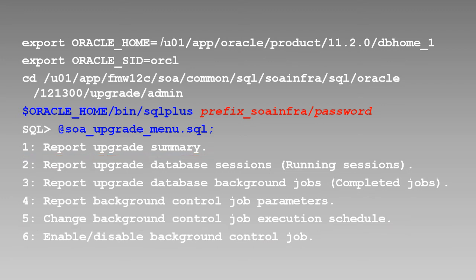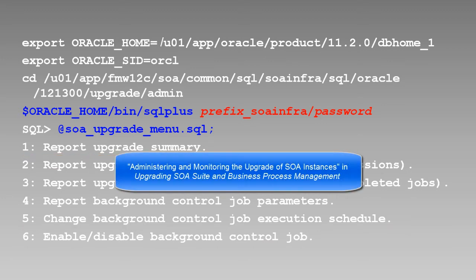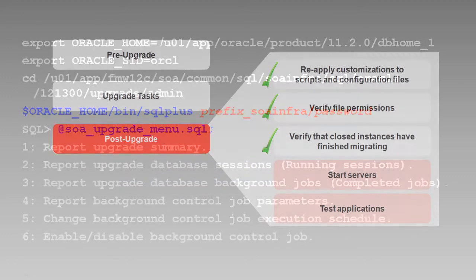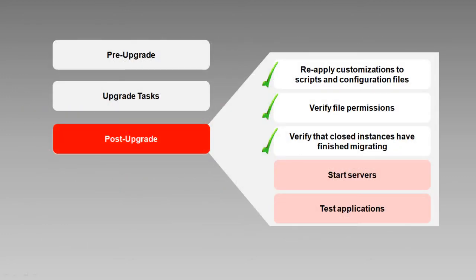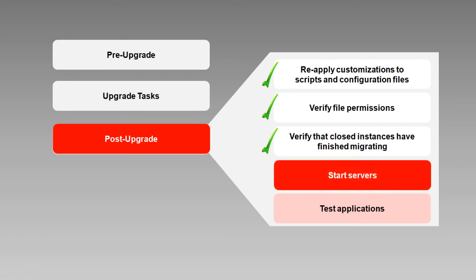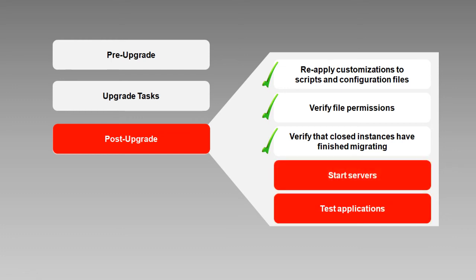For more information, see the administering and monitoring the upgrade of SOA instances section of the upgrading SOA Suite and Business Process Management document. With the migration of closed instances handled, either by allowing the background process to complete or scheduling it when it's most convenient, it's time to restart our servers and make sure everything's working properly.